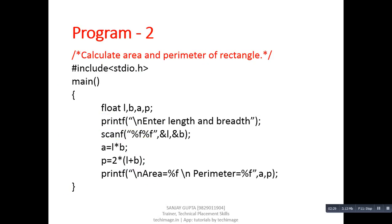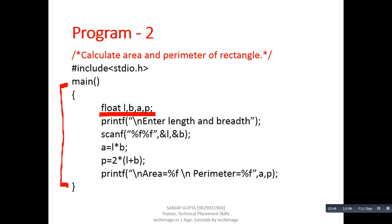Again, the first statement is a comment, then inclusion of the header file, then definition of the main function, declaration of float type variables, printf statement, and scanf statement. Here scanf shows two %f format specifiers, meaning this function will receive two float type values. To calculate area we are using l into b.